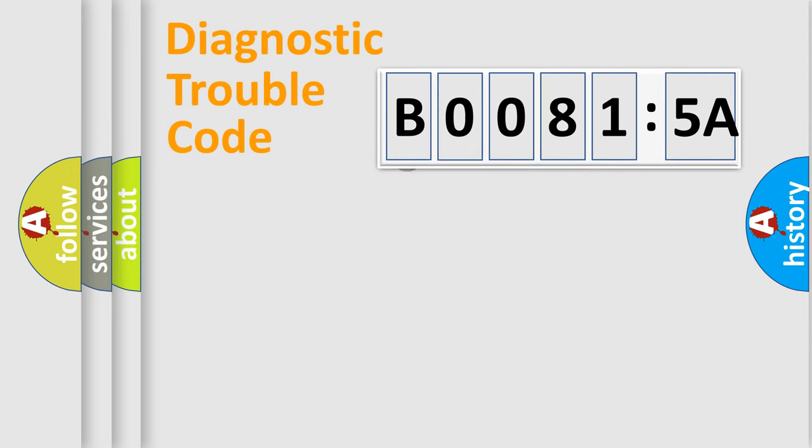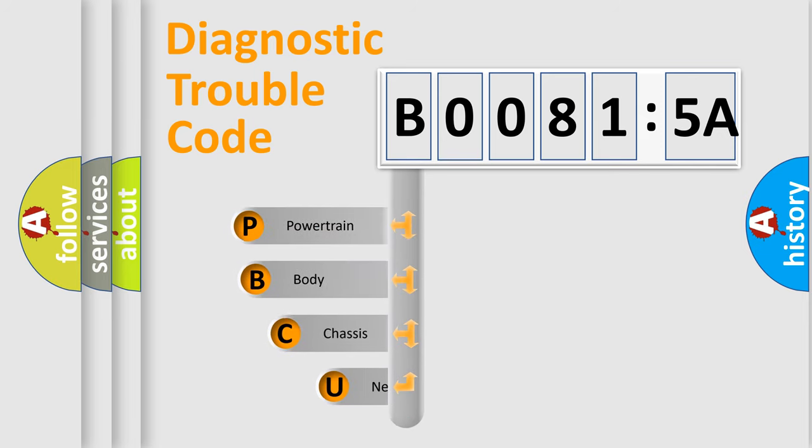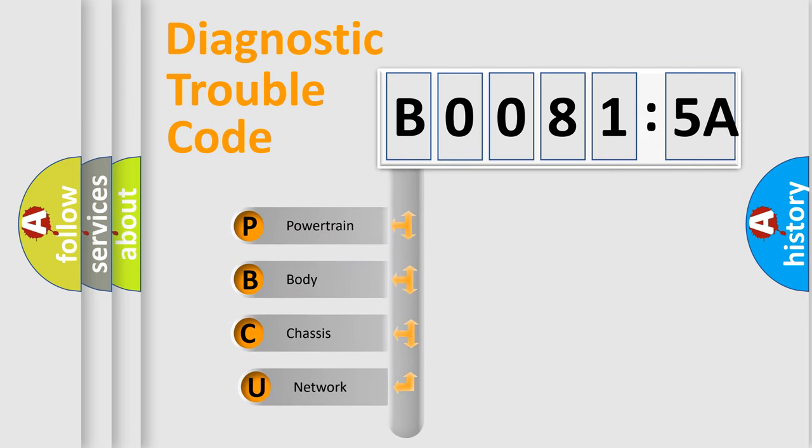First, let's look at the history of diagnostic fault code composition according to the OBD2 protocol, which is unified for all automakers since 2000.